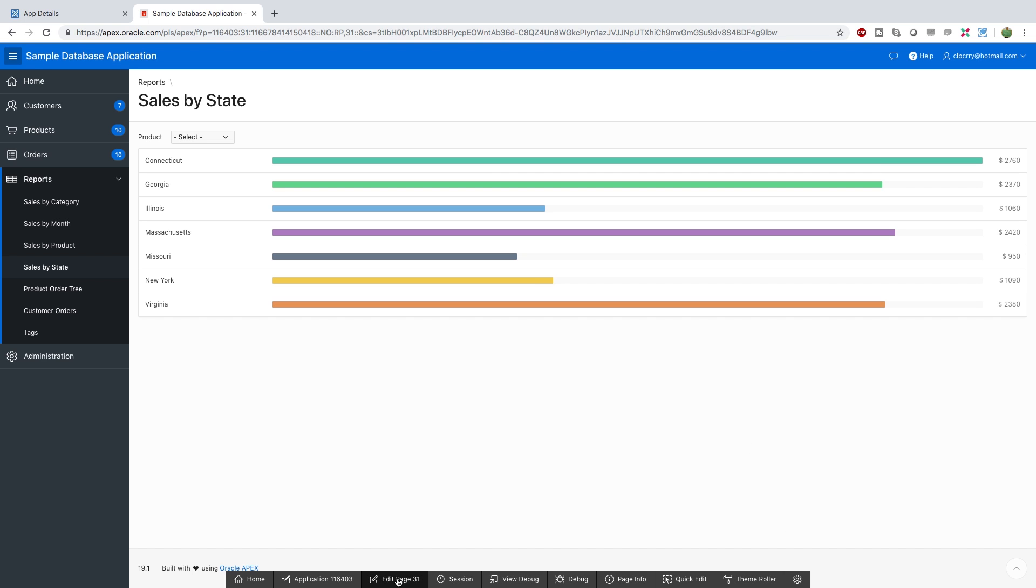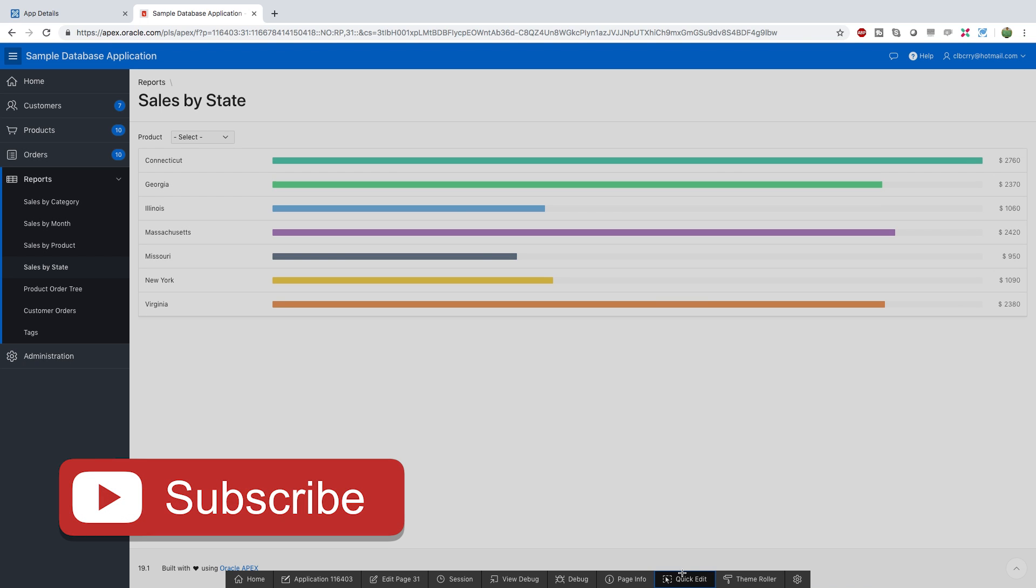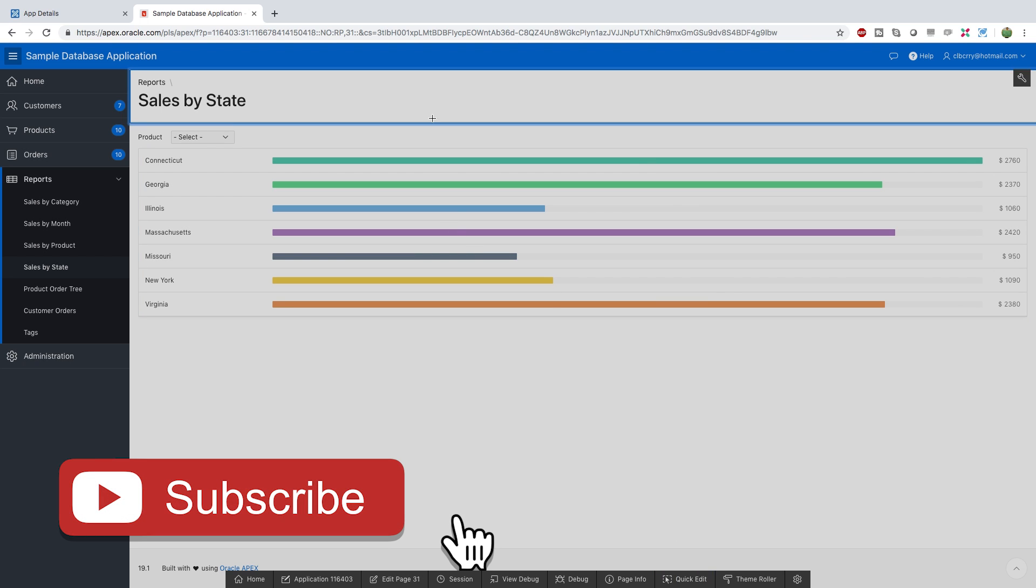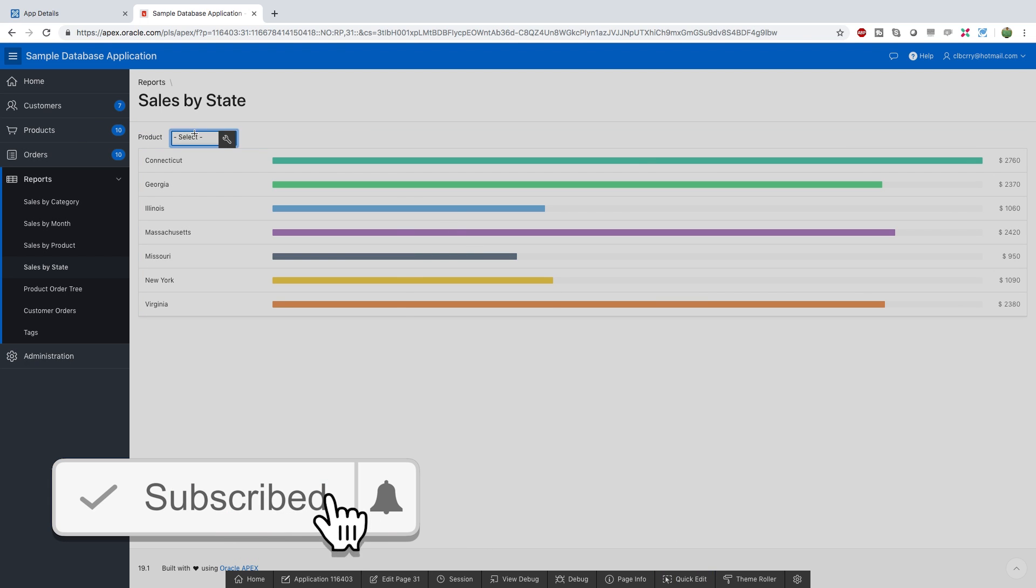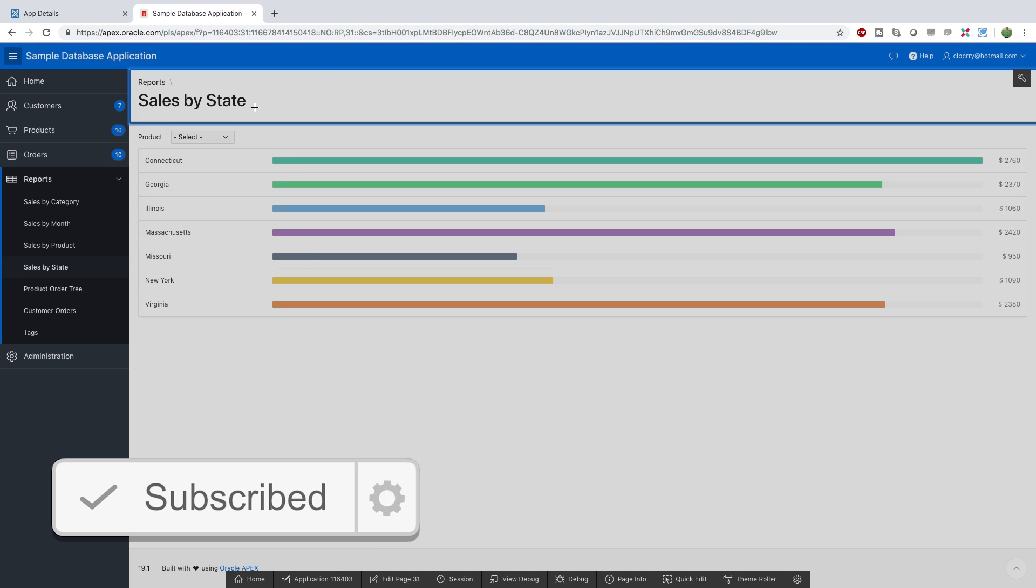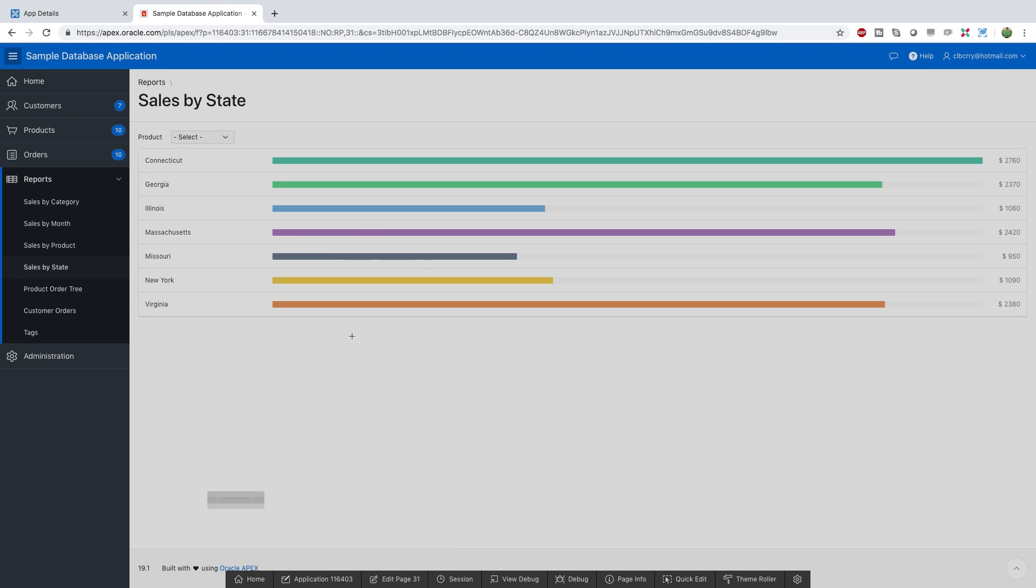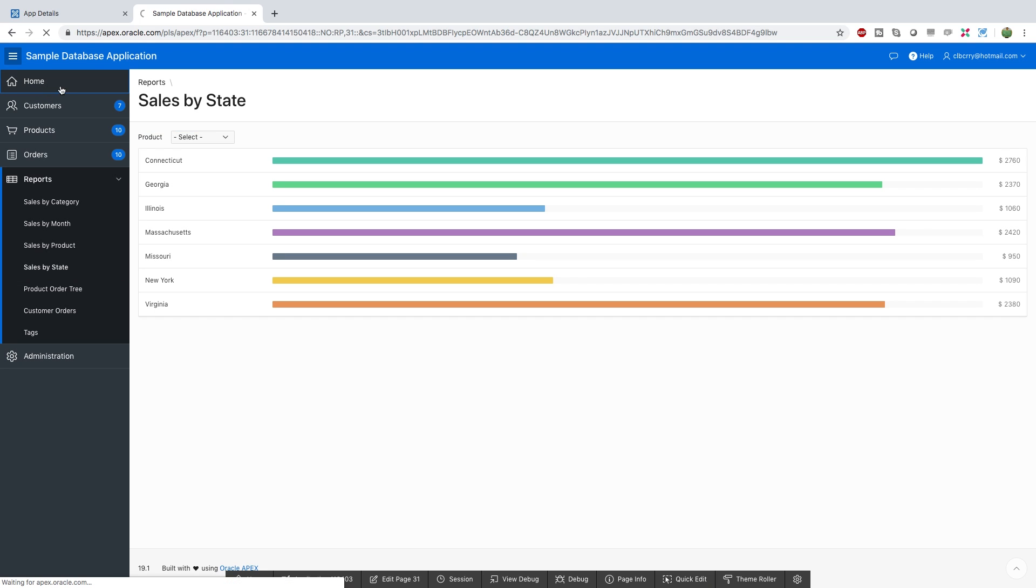This is basically how we can edit a particular page. You can click edit page or what you can do is click this quick edit which will allow you to select something on the page.